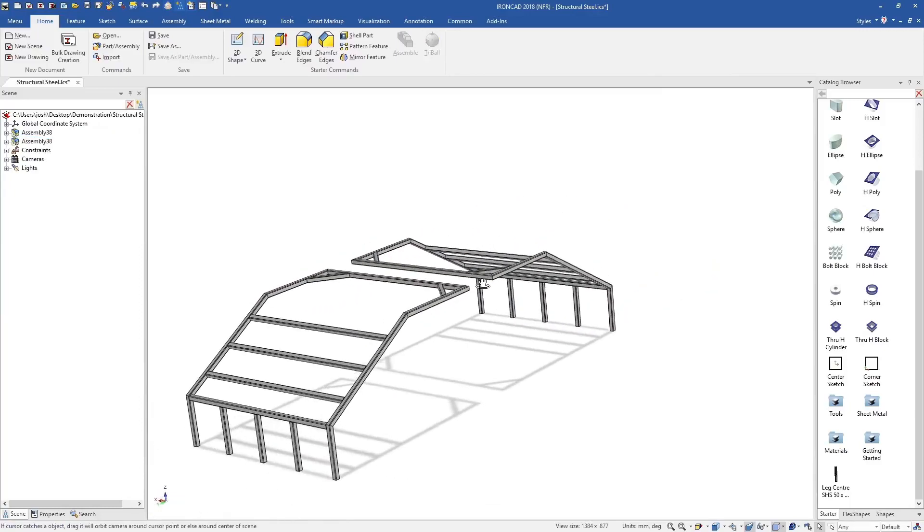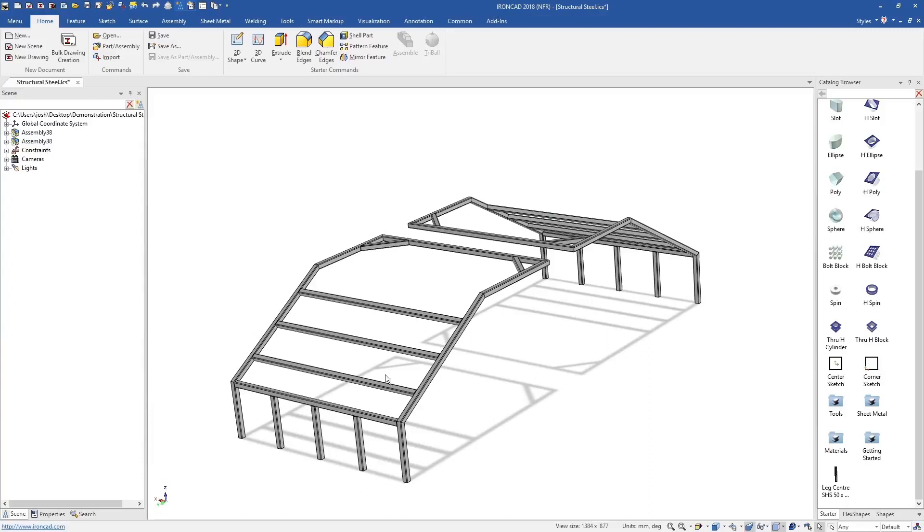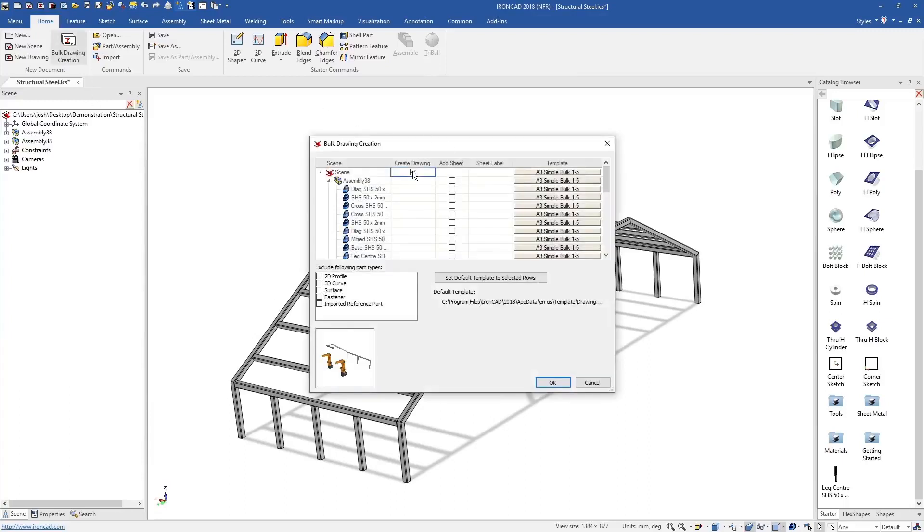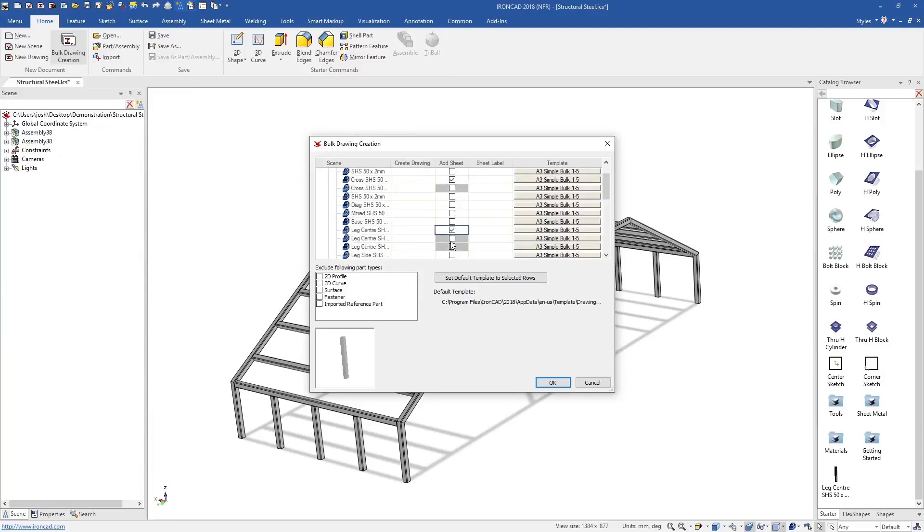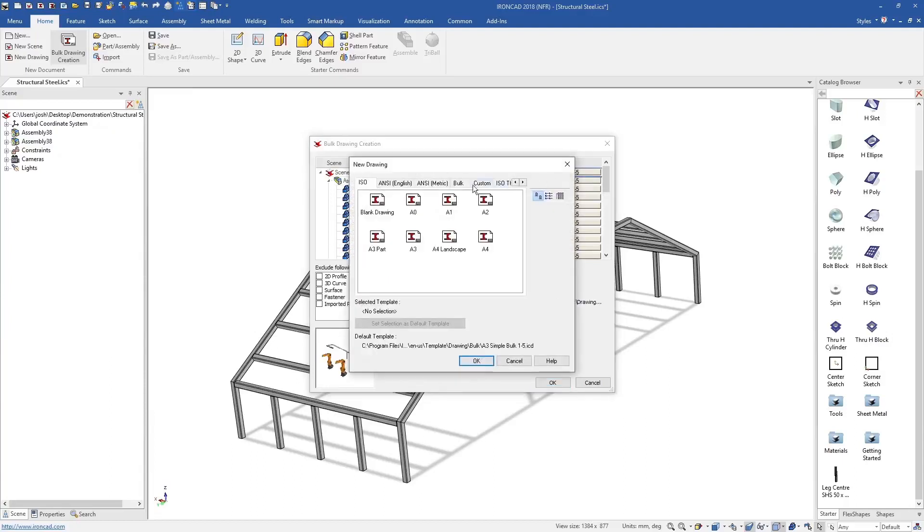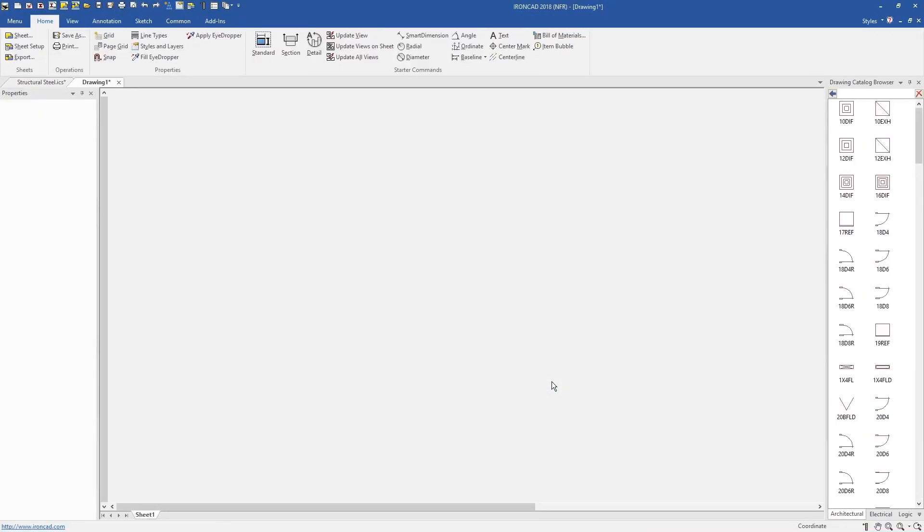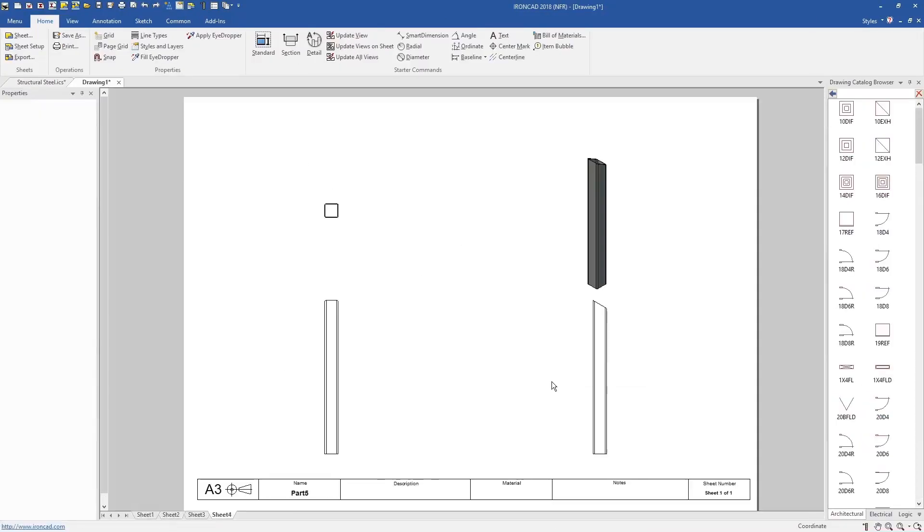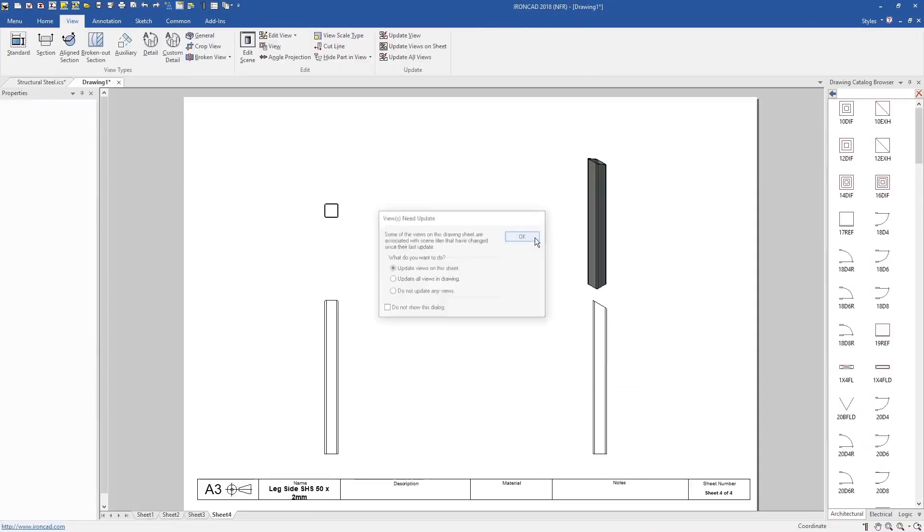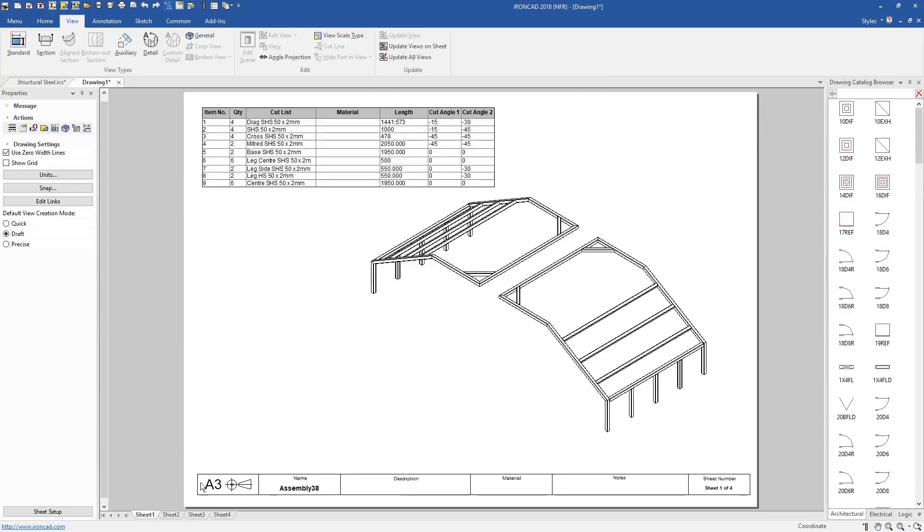Then when it comes to 2D drawings, you can create all your individual part drawings from the one 3D file. We can select the parts for the individual drawings, or even use our bulk drawing creation tool, which will automatically place predefined views and create new drawing sheets for each part and assembly.